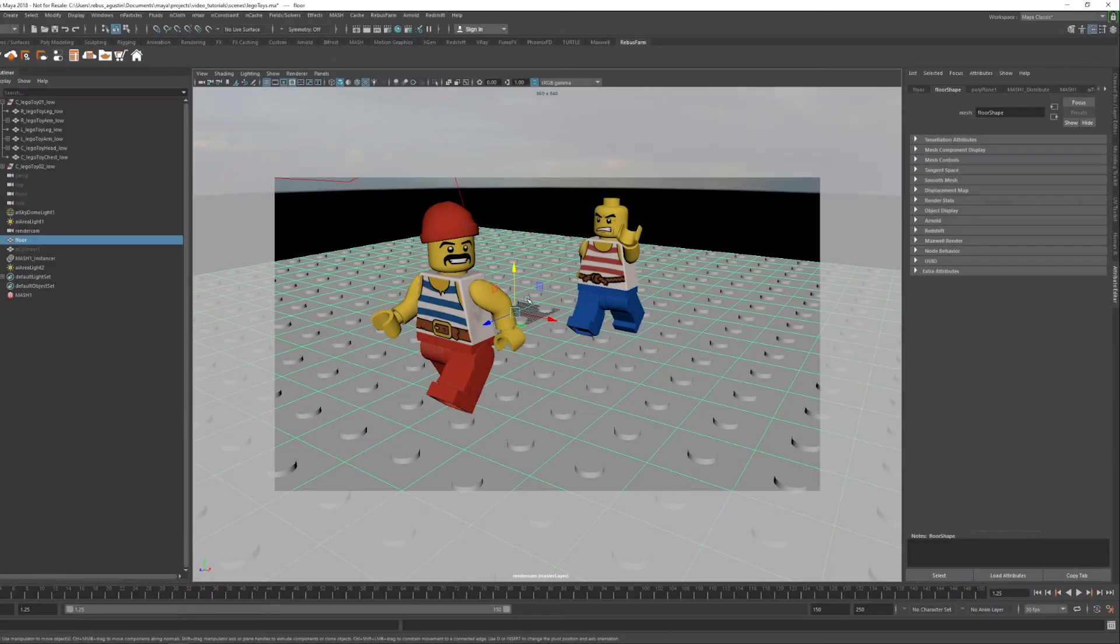Welcome. In this video, we are going to show you how Arnold Render and Maya work with RebusFarm.